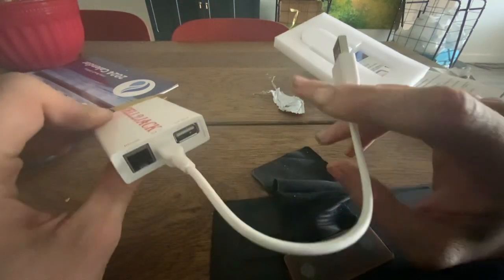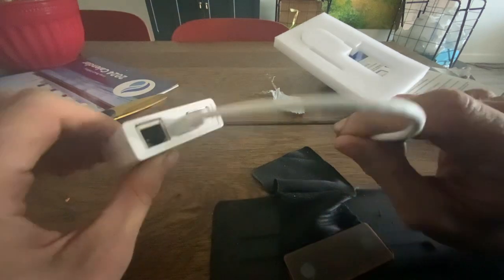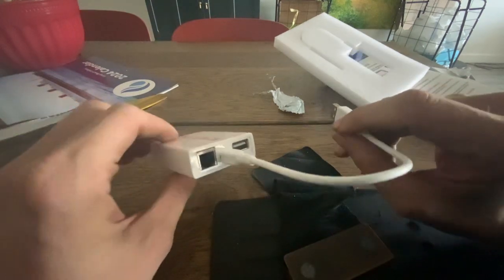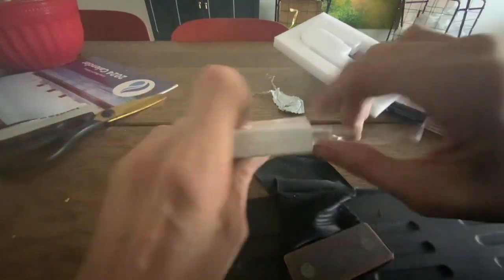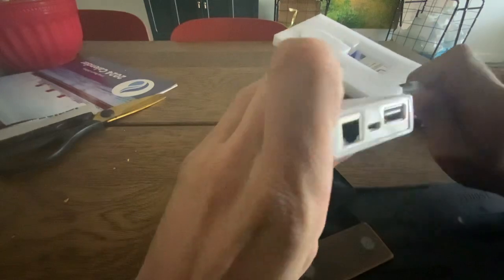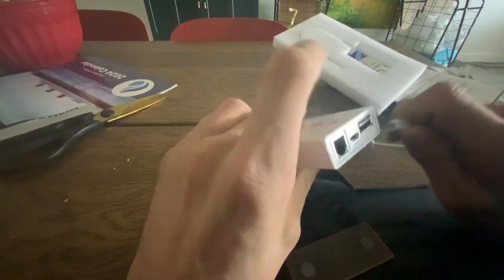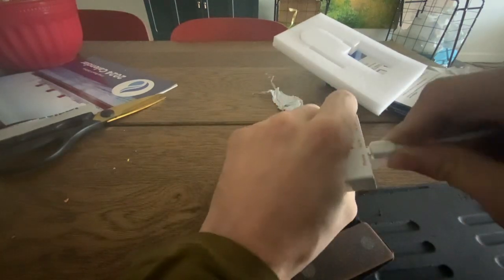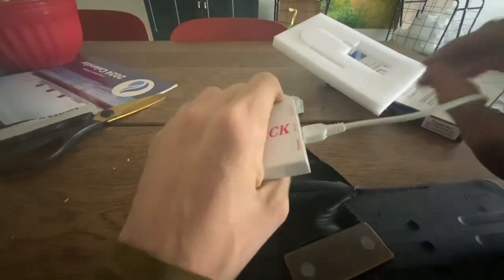There are USBs. I almost said USB-C. Micro USB for power.